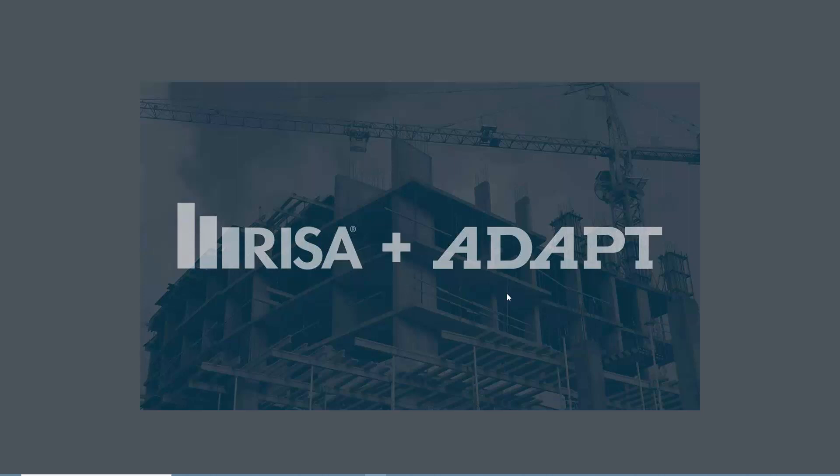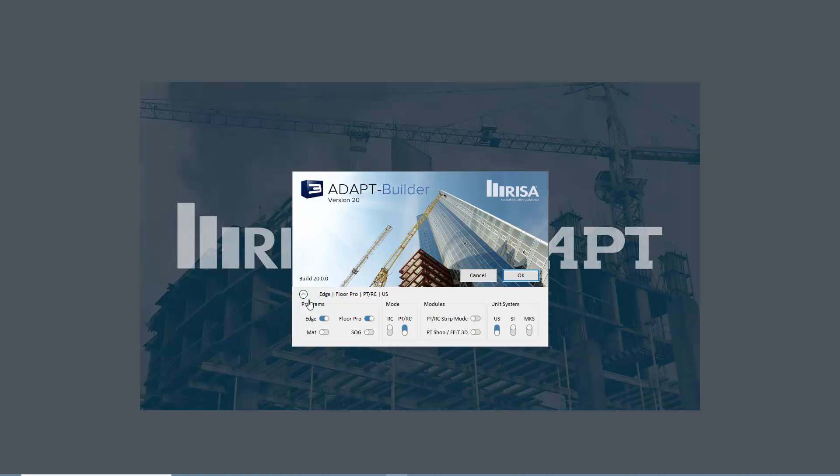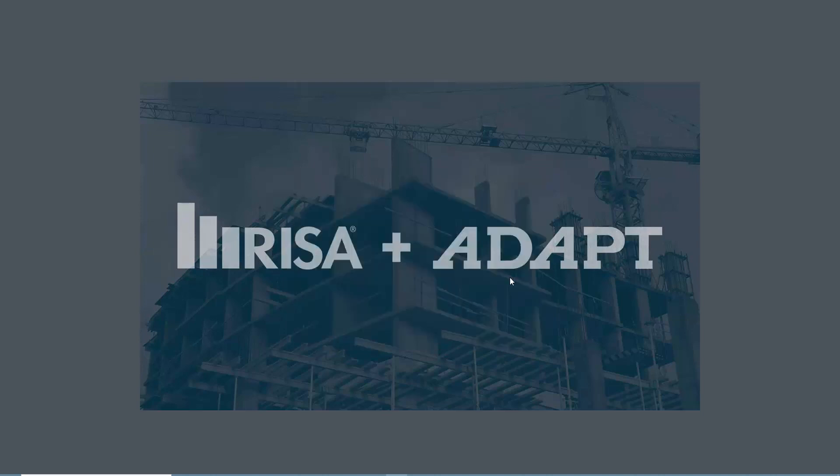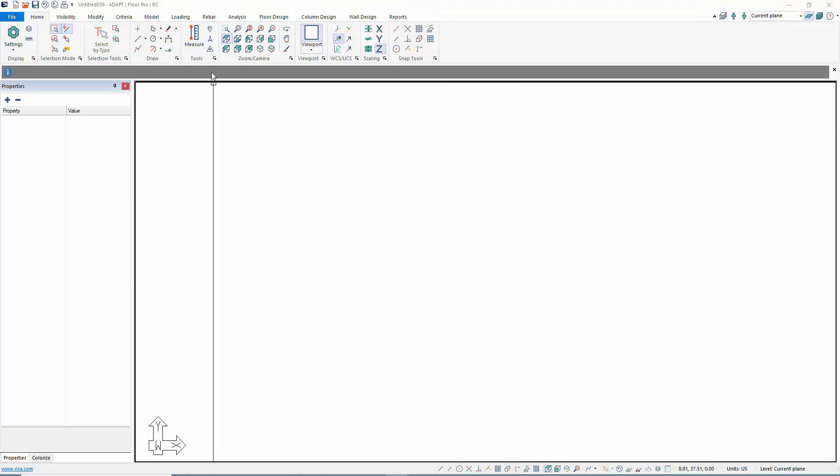This video tutorial will explore a workflow for consideration of cracking when checking vibrations in Adapt Builder. We're going to use Adapt Builder version 20 and select the option for RC Mode and Floor Pro. We're going to be using just an elevated structure, so we'll select OK.